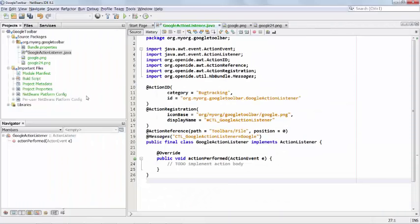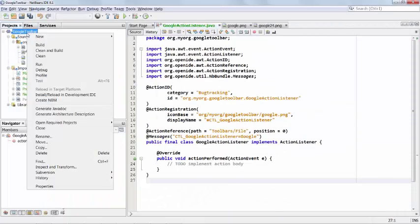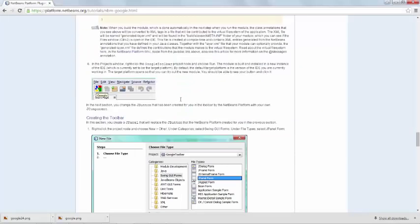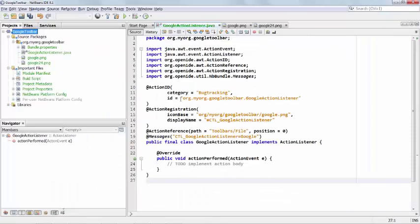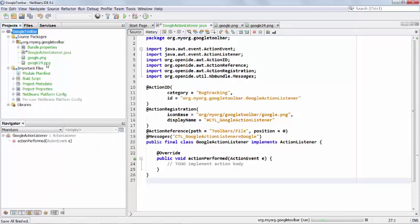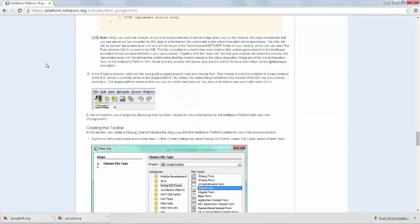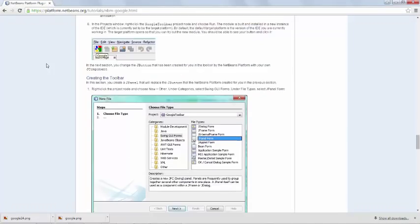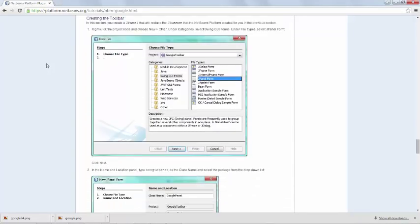So what's the next step? Oh, so we need to run this to see that button. And do we put any code in yet? No. So we just run it, and then a new instance of NetBeans will start up, and we see that module installed.